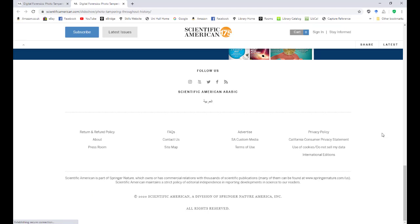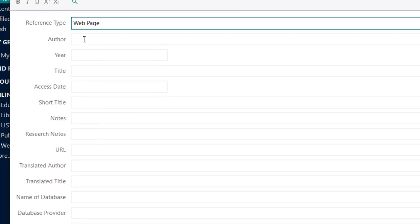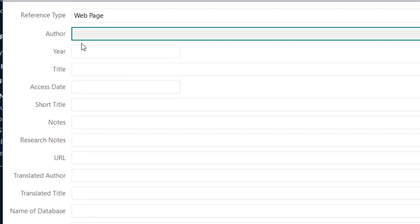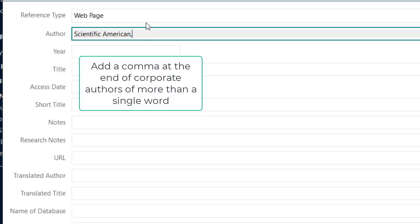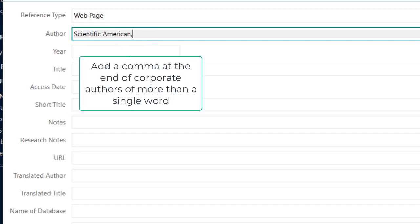I'll switch back to EndNote. So, my author is Scientific American. I've already used that before, so mine was in the memory. Notice that I put a comma at the end of the word American. This is important for any corporate authors of more than one word, because if I didn't put the comma there, it would get confused and think it was the name of someone and probably just put American comma S as the author.